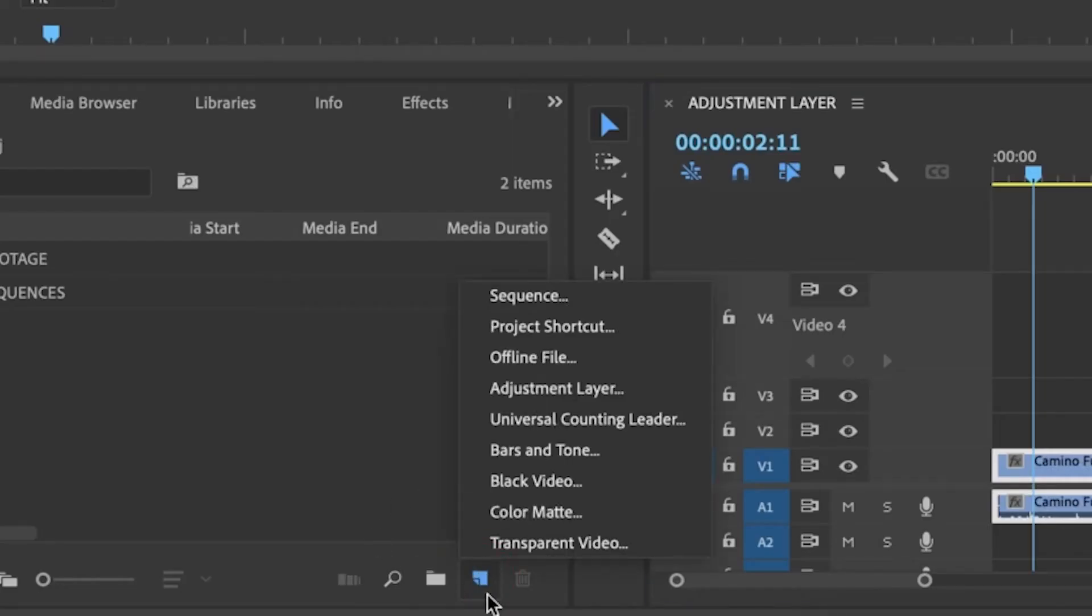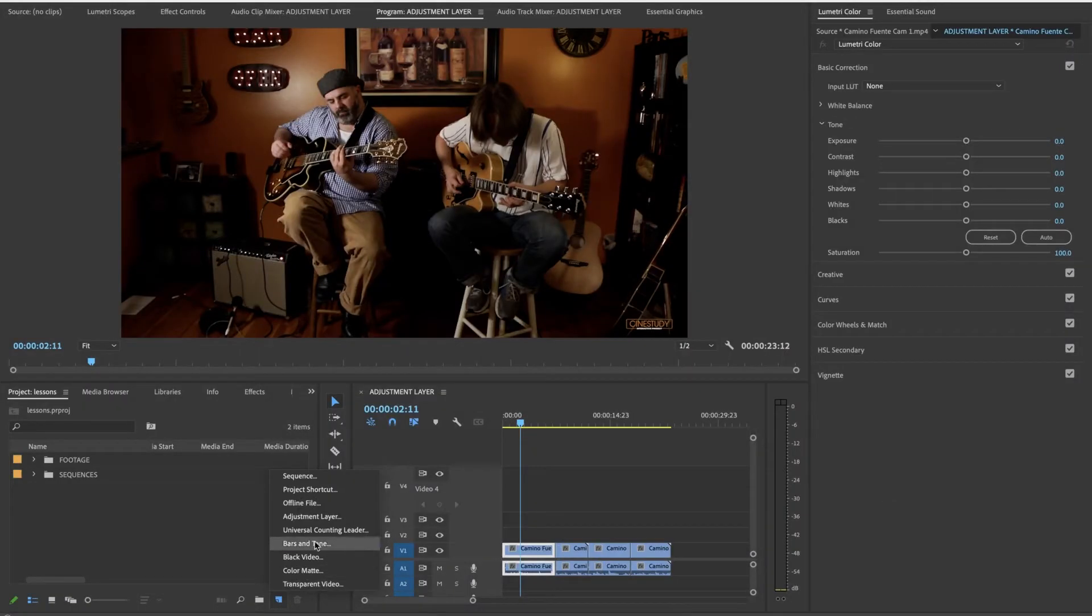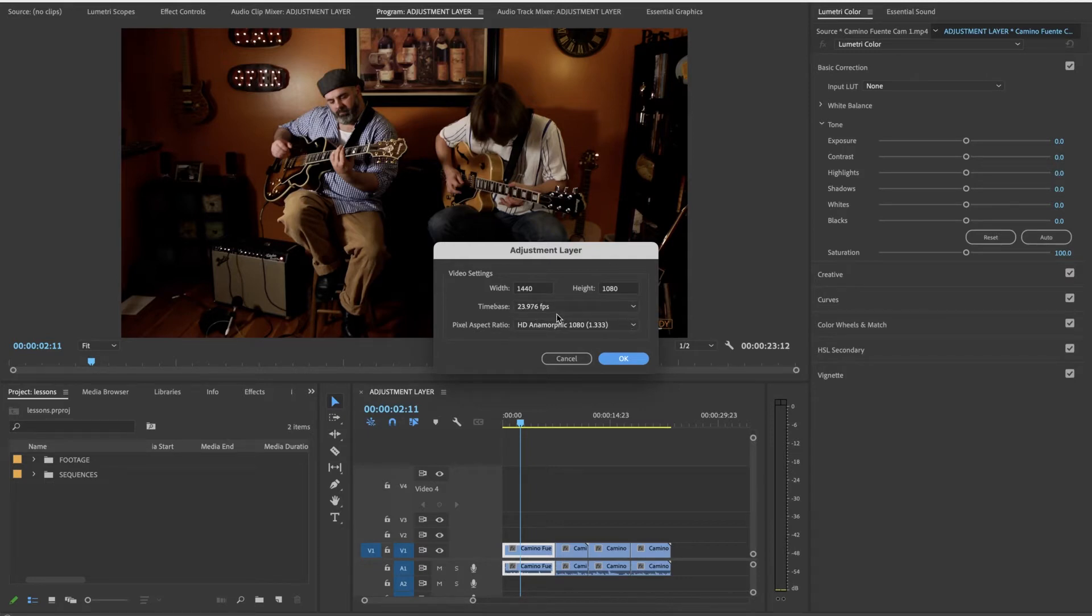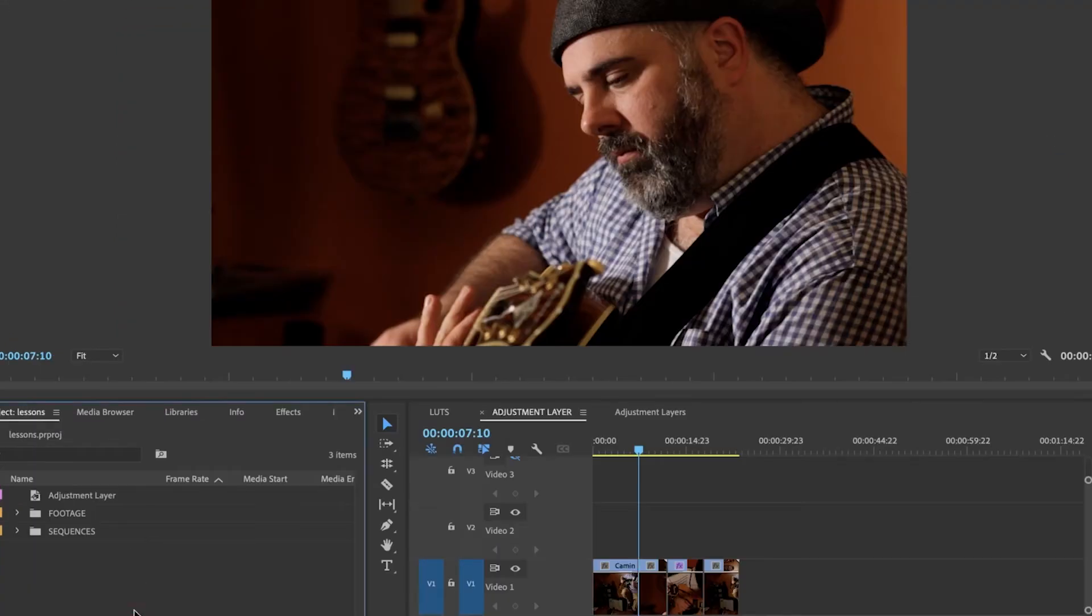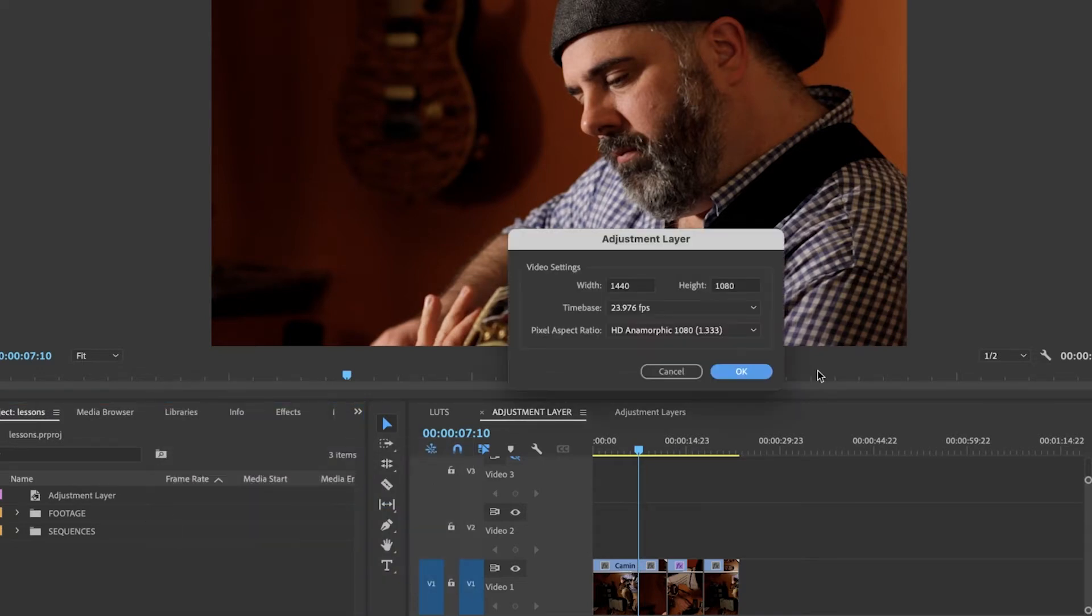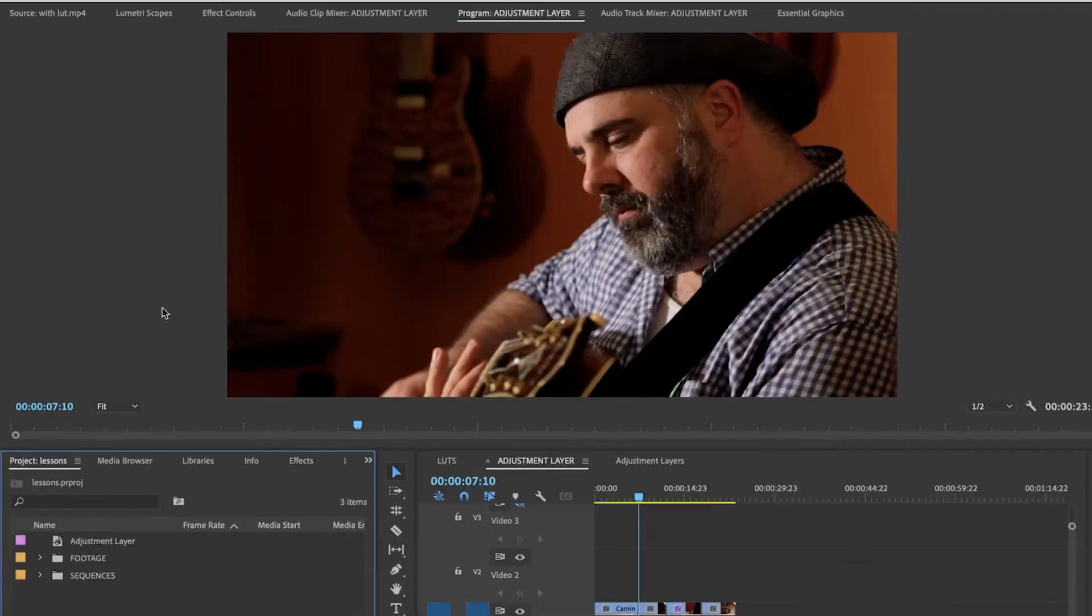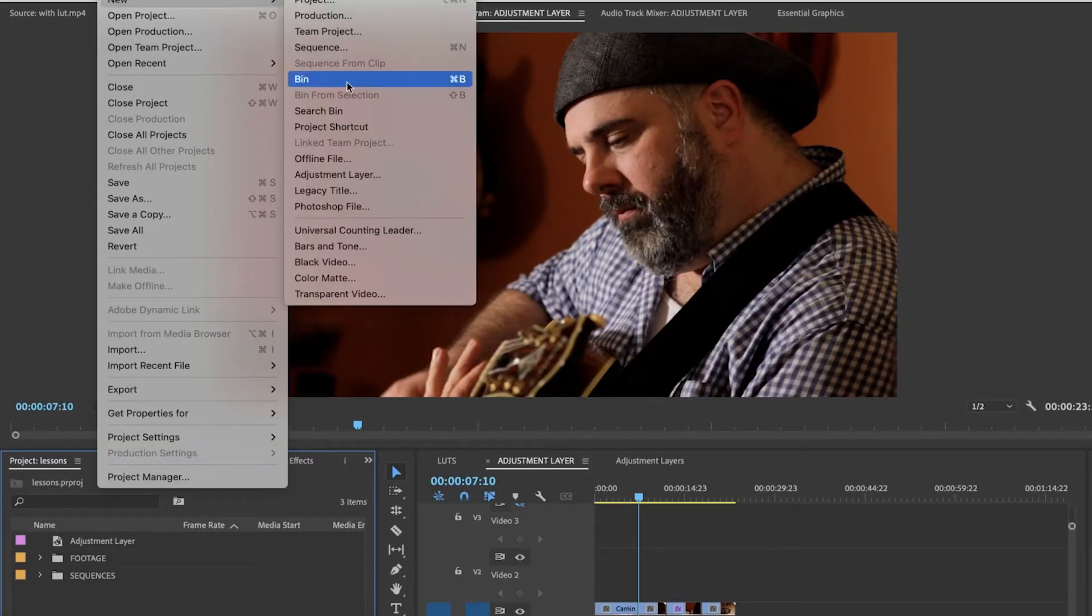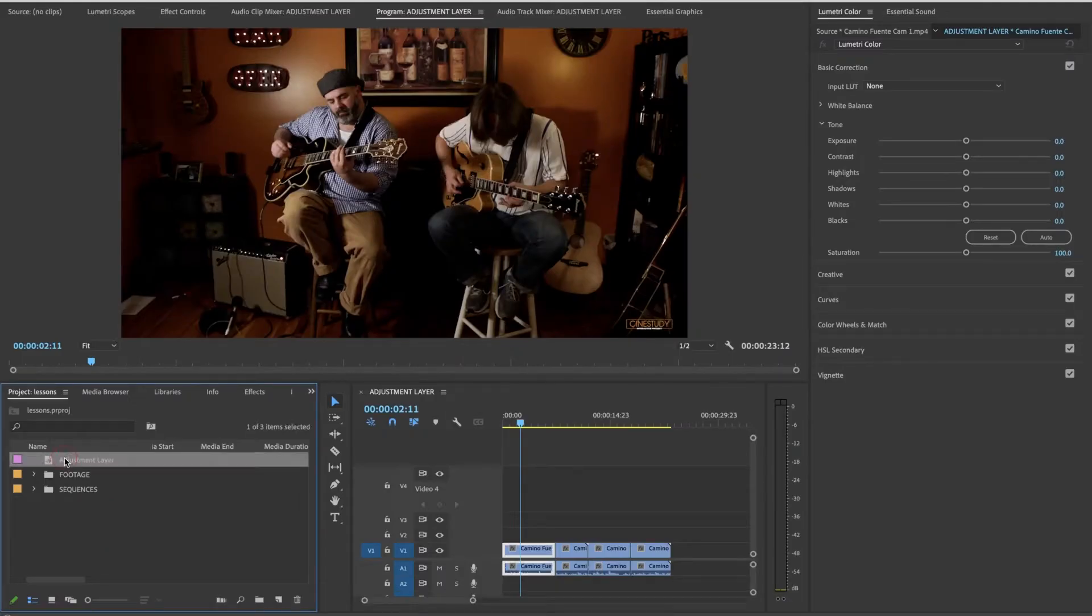My favorite way is go to the new item icon and go over to adjustment layer. The adjustment layer has read your timeline so you don't need to worry about this unless for some reason you'd like to change that. Just say okay. Another way of getting an adjustment layer is to control-click in your browser area and say new item, adjustment layer. I'll just put this in the trash and yet another way: say file, new, adjustment layer. Here's your adjustment layer now in your browser.